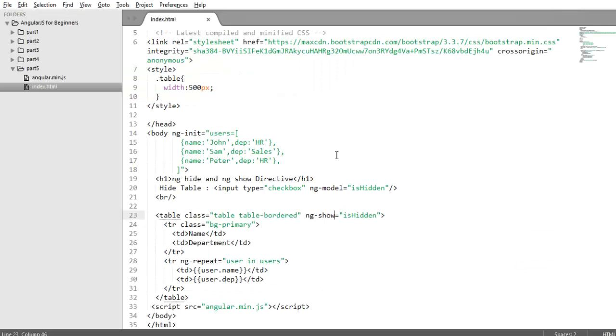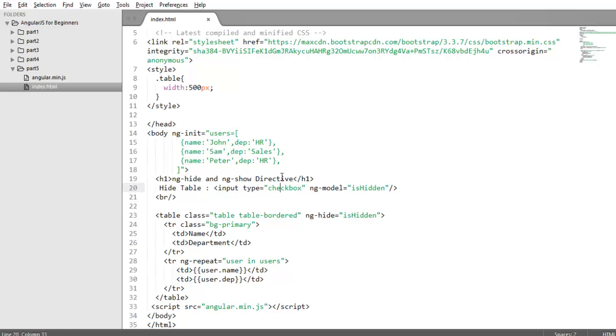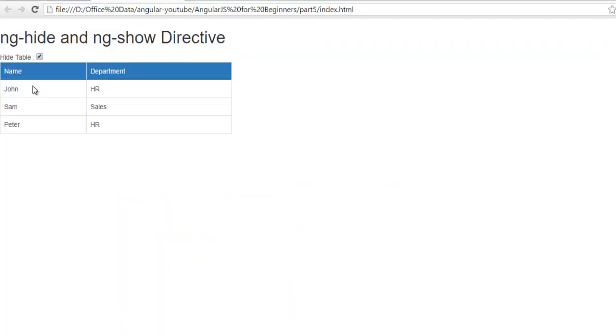So we will move again to ng-hide. Now let's try to use ng-show in the same way but in a different example. For example as of now we hide or show the complete table.